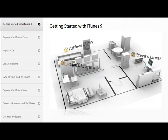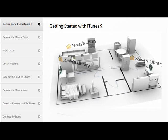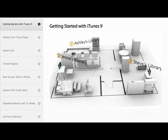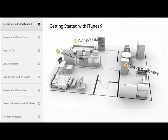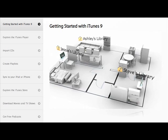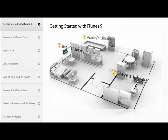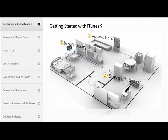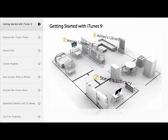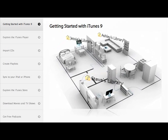You can use home sharing to automatically transfer new purchases from any family member's computer or selectively transfer just the items you want.